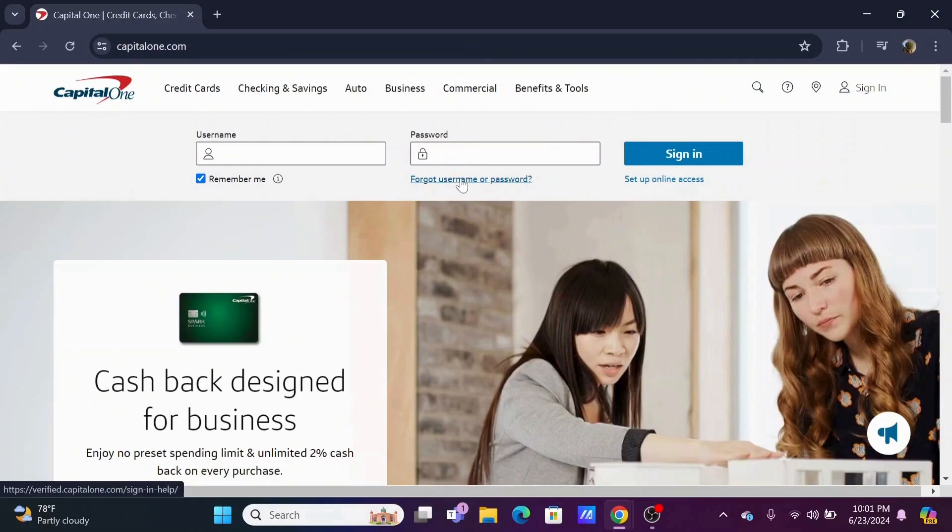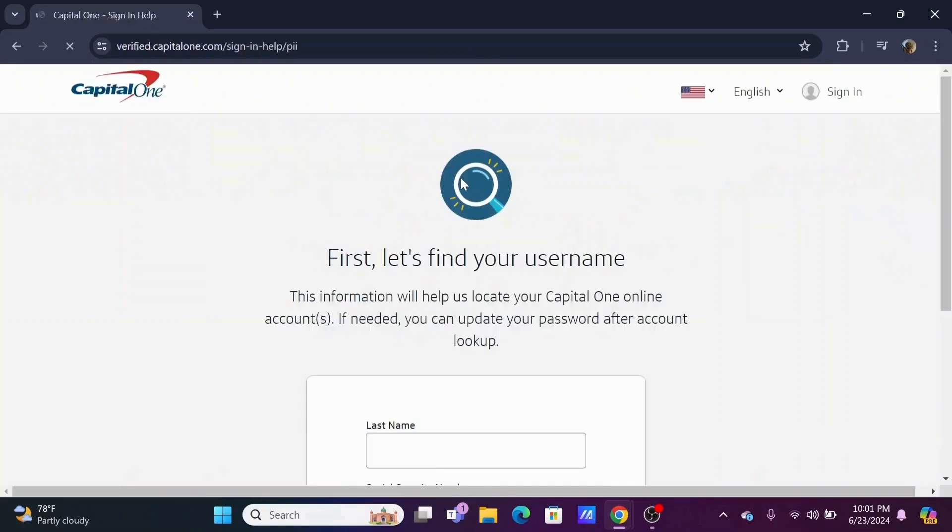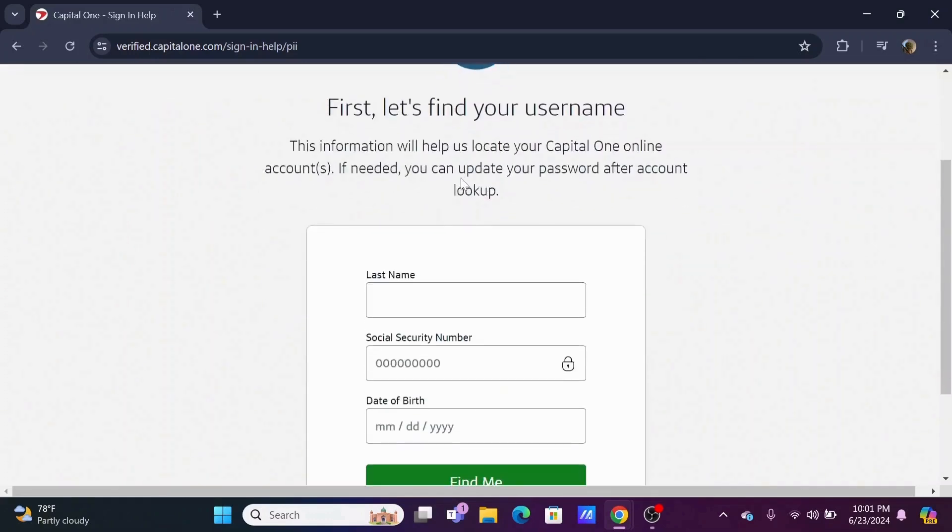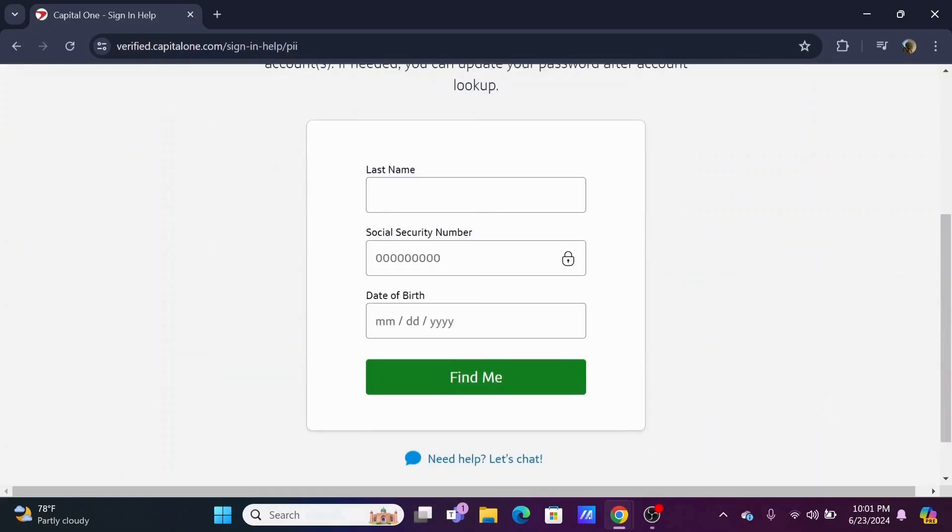In the case of forgotten credential tap on forgot username or password. In that case you will have an alternative way to sign in into your account.